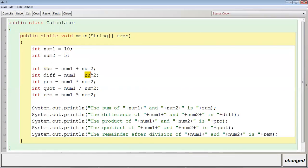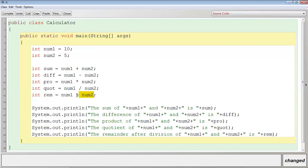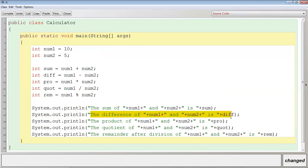I have subtracted num2 from num1 and stored the difference in variable diff. I have multiplied num1 and num2 and the product is stored in variable pro. The value of num1 is divided by num2 and the quotient is stored in variable quot. num1 is divided by num2 and the remainder is stored using the modulus operator. We are displaying appropriate messages: the sum, difference, product, quotient, and remainder of num1 and num2.